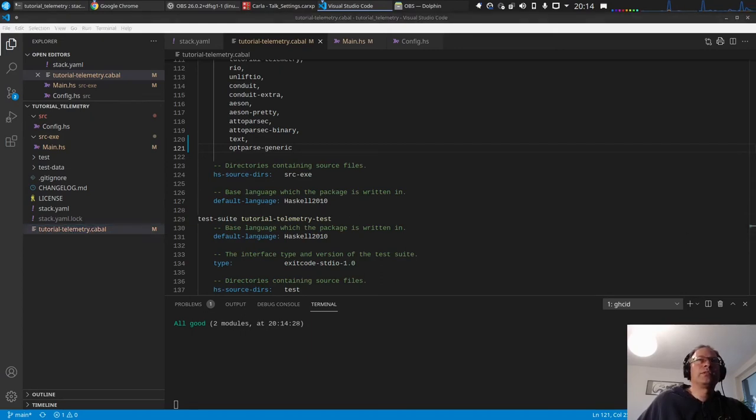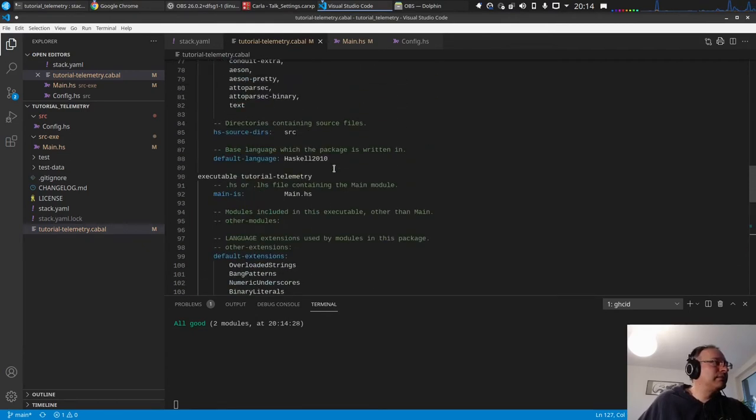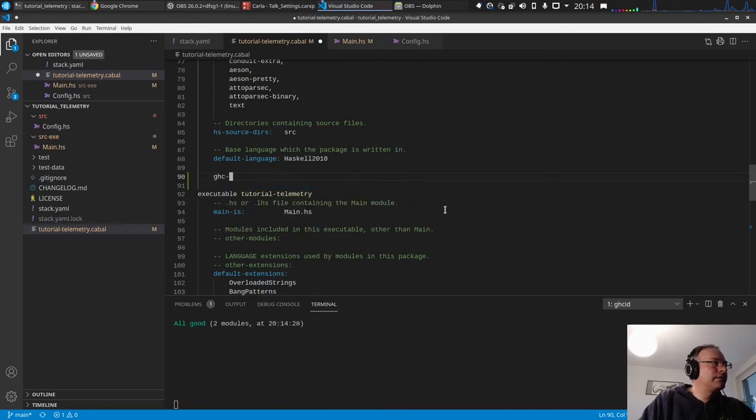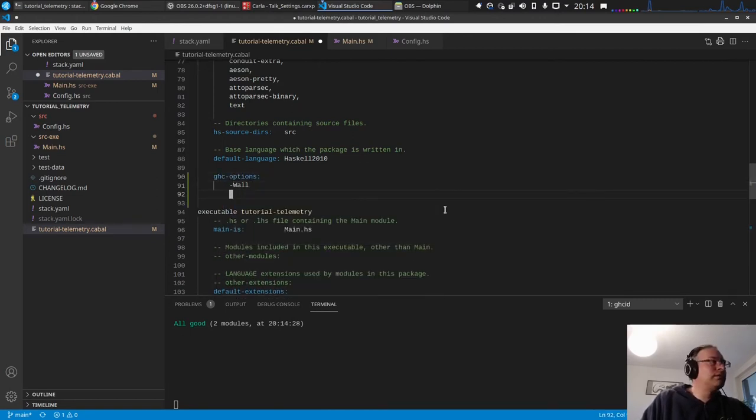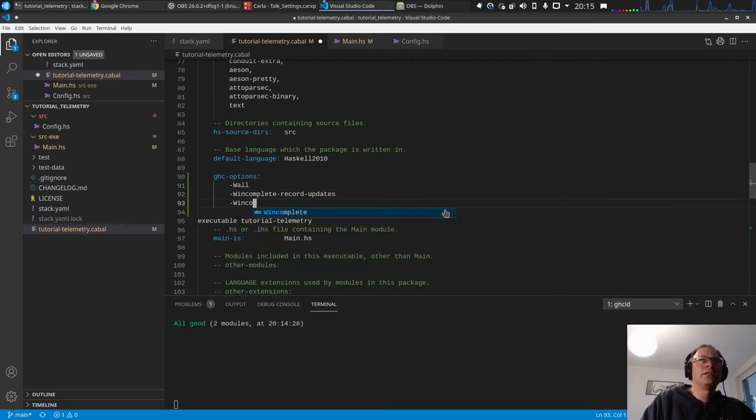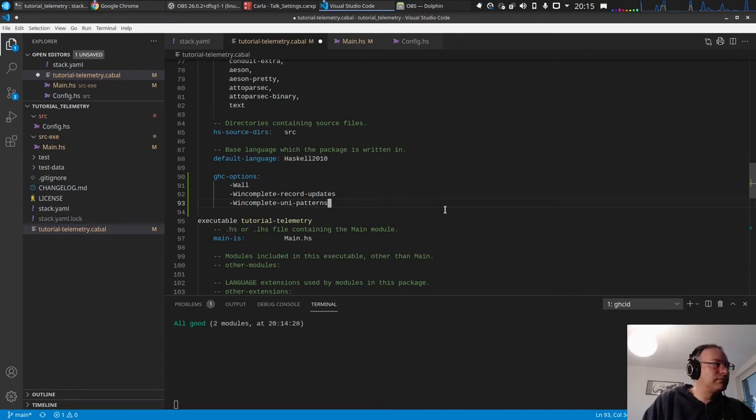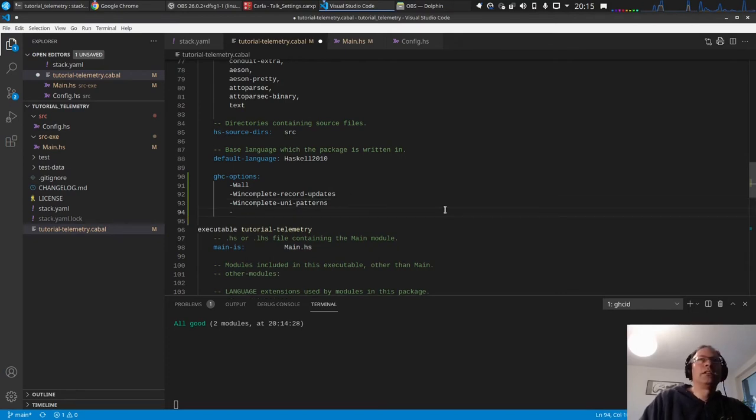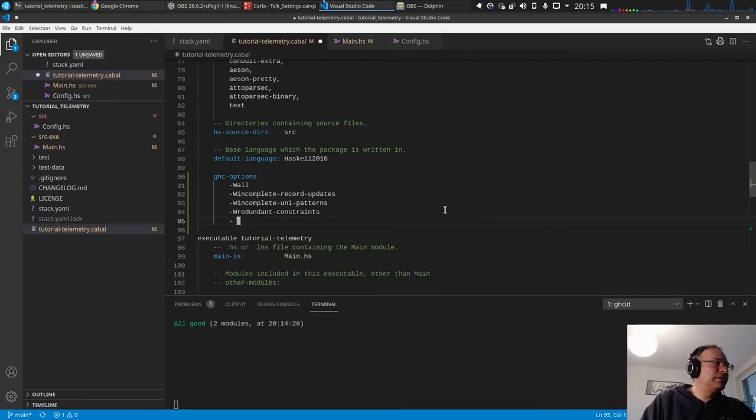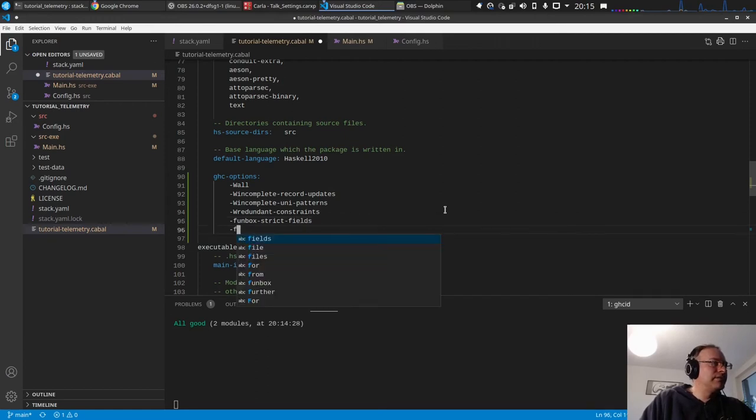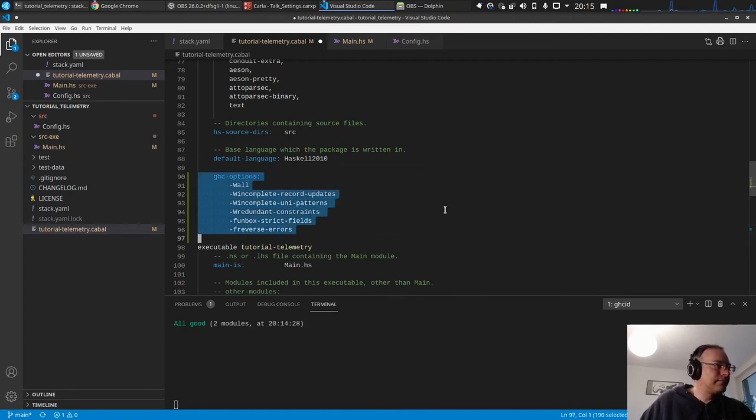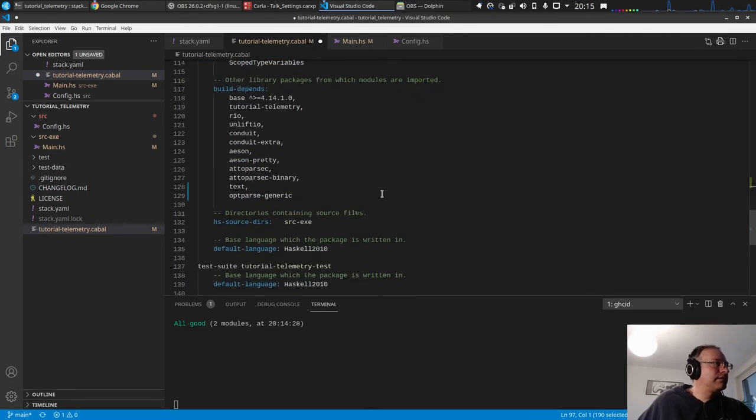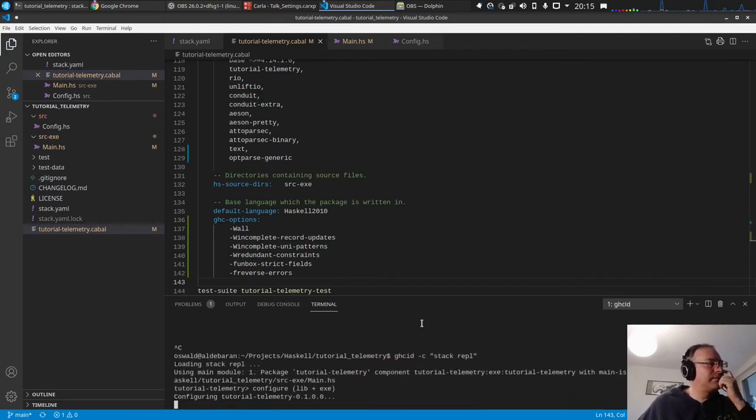So I will quickly check which ones I normally enable. So we should, also in the library, we all, incomplete record, record updates, incomplete patterns, redundant constraints, and I also want this f unbox fields, and f reverse arrows. Okay.